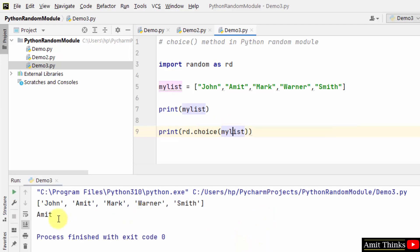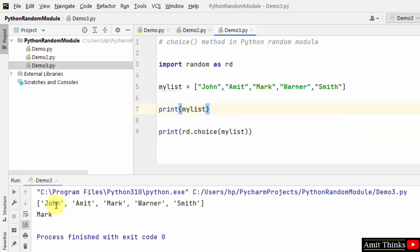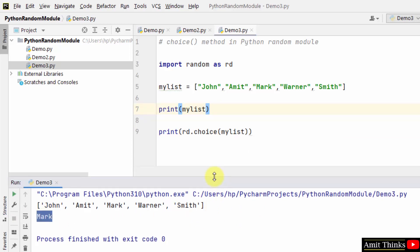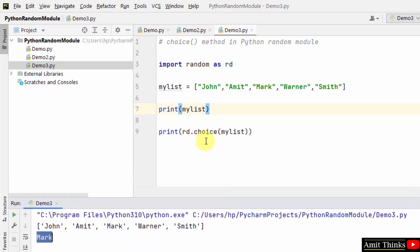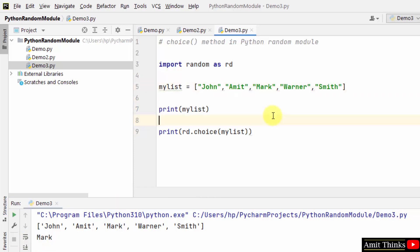You can see it generated Amit randomly. When I right-click again, it will generate Mark. This is how we generated a random element from a given sequence. In this case it was a list, but you can work around this method on strings and tuples as well.